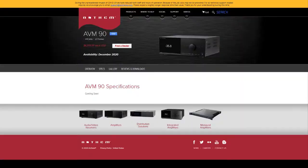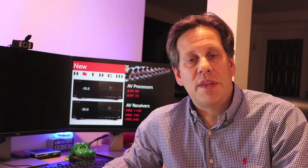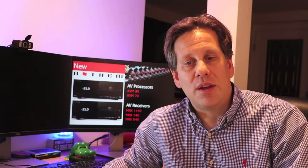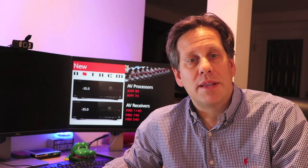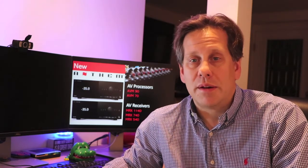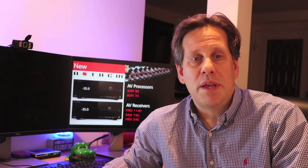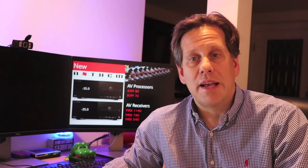While some details of the new processors are still not available, including their spec pages, Anthem has provided enough details with the initial data sheet to get a good picture of their capabilities before they go on sale in December this year. Now despite new models not being available until then, the old models are already listed as discontinued on their website.